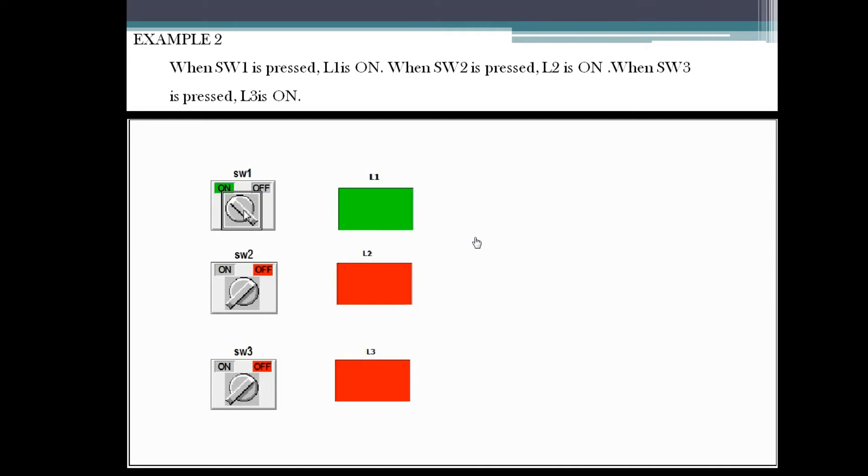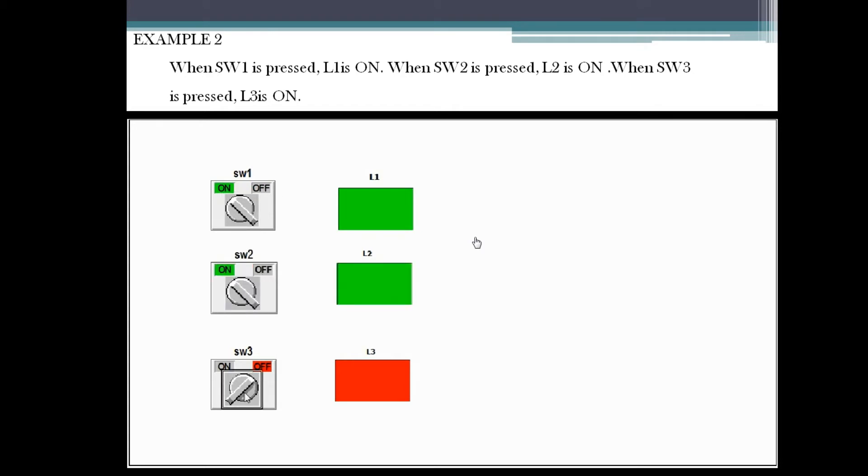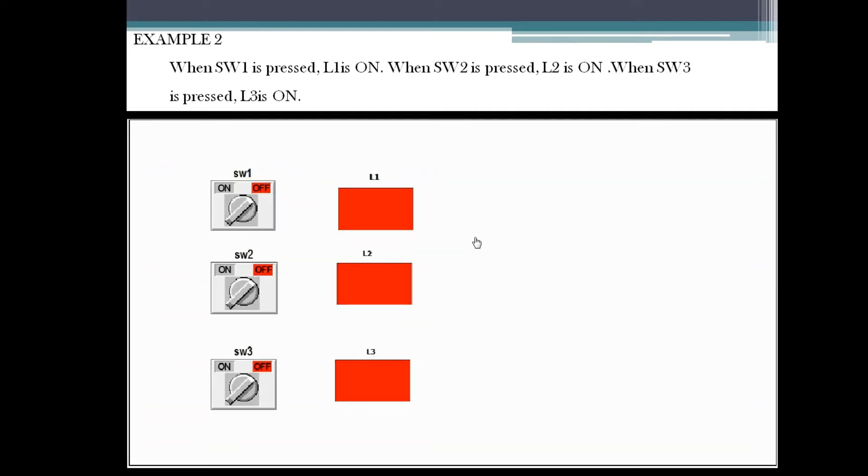Whenever SW1 is pressed, L1 on. In the third one, so up to this one they have asked. They are having three inputs and three outputs.